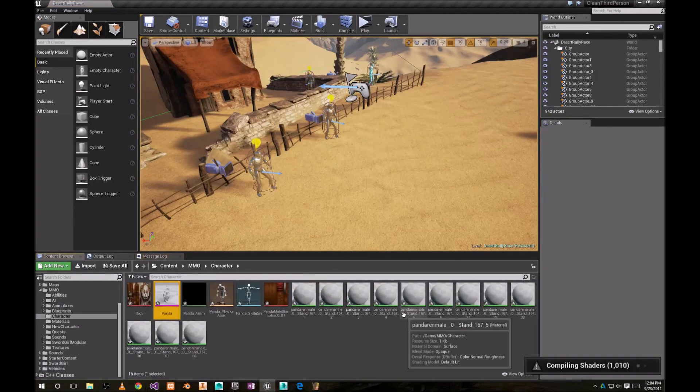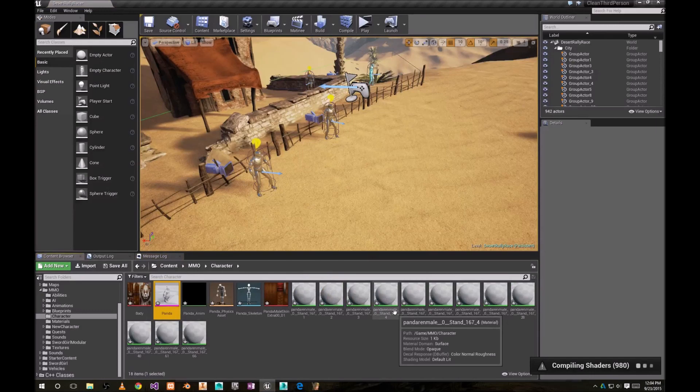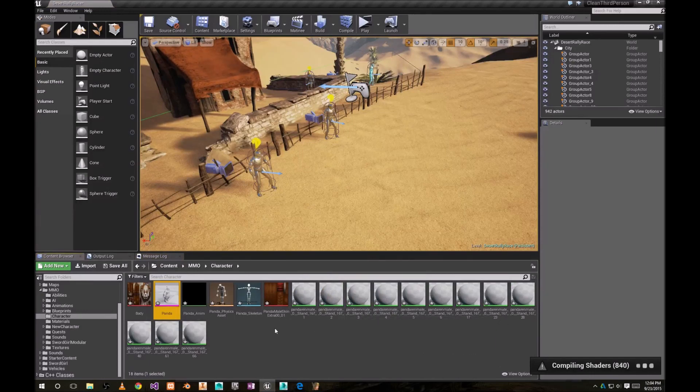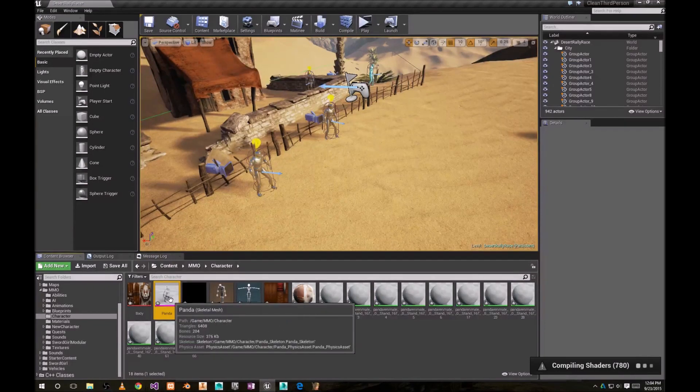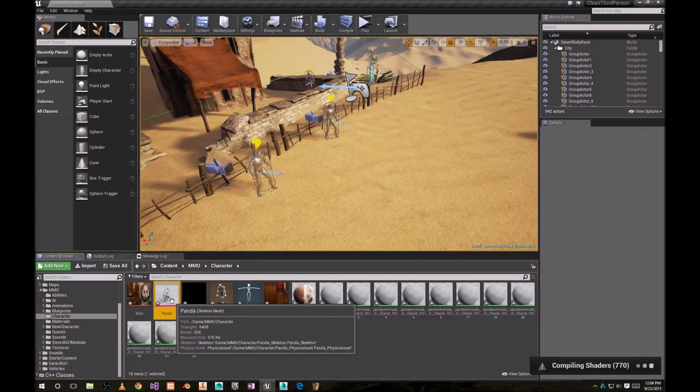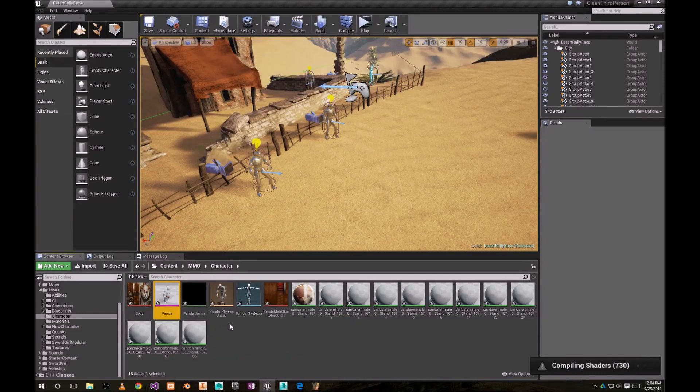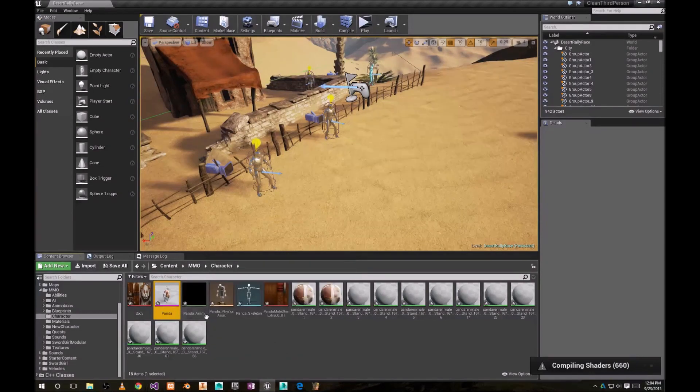And this is what we got. It's compiling shaders. And once that is done, you're gonna see your character fully textured.